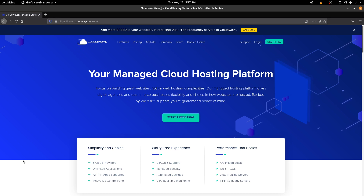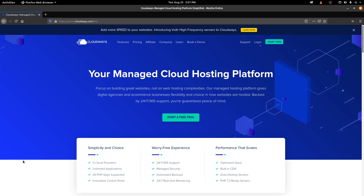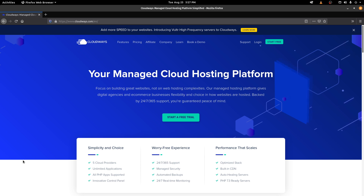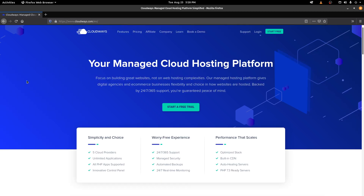If you've already dealt with AWS or GCP, you might have known that it's quite tiring to actually set up your own server, install all the dependencies, and make everything work perfectly. Now let's see how we can actually host our own websites.